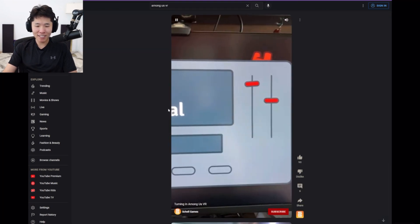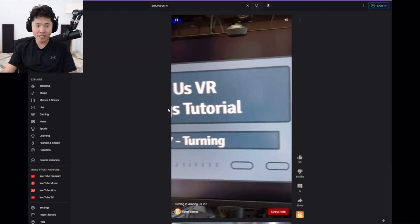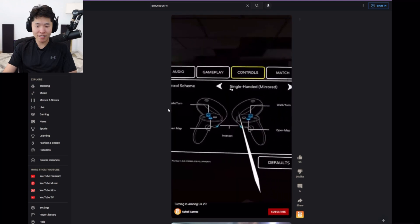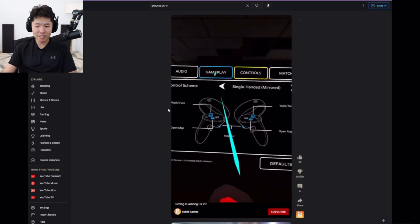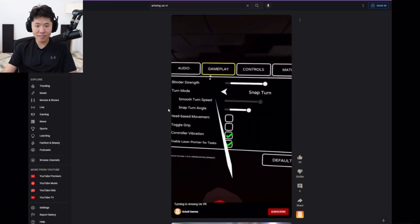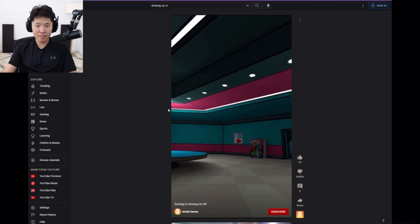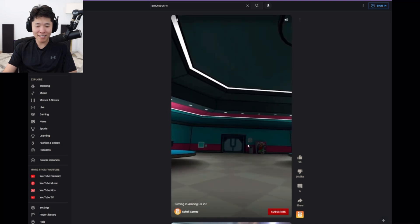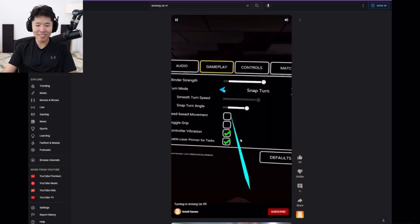This video will cover turning in Among Us VR. Turning settings can be found under gameplay. The default is snap turn. It allows you to turn a number of degrees. This feels weird.